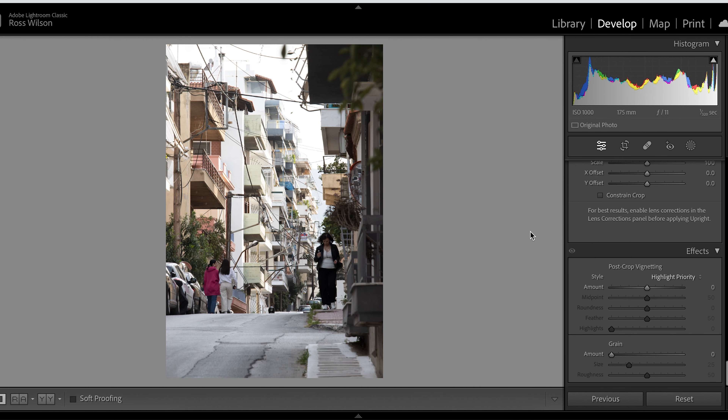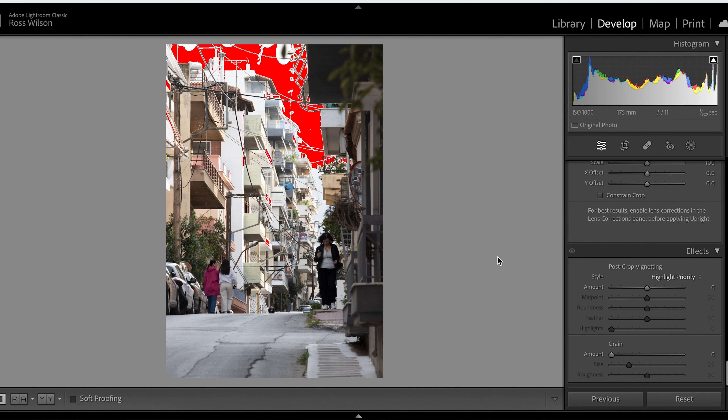First of all, looking at this image, it's a bit overexposed. If I hit J on my keyboard we can see that the whole sky is blown out, so I have to recover some of those parts. But there's not much going on in the sky anyway, so that's going to play in our favour because we don't really want any blue in there if we're dealing with warmer tones.